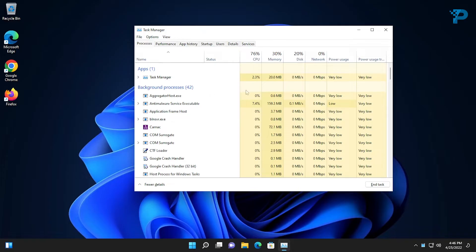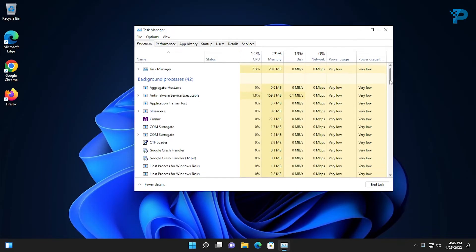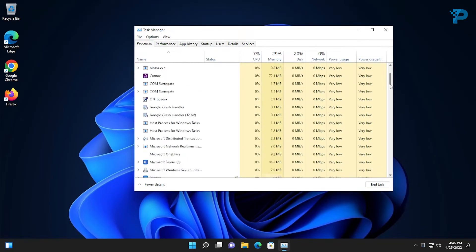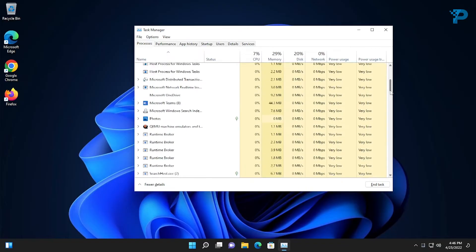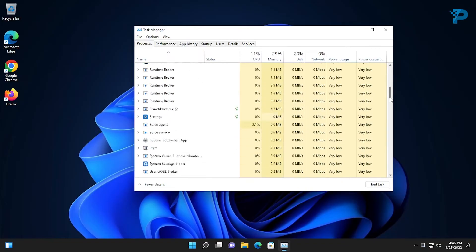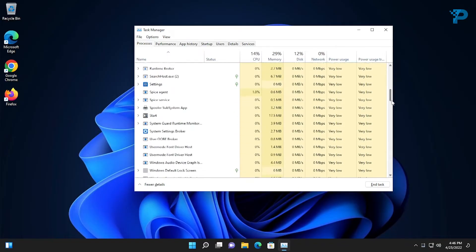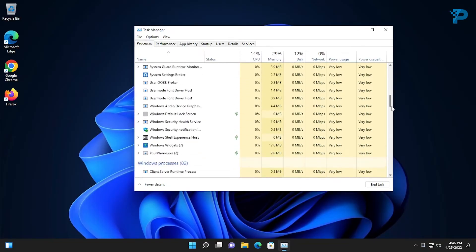Now check the Background Processes section, and if you find any process with the name of the program you want to uninstall, you just have to right-click it and then click End Task.